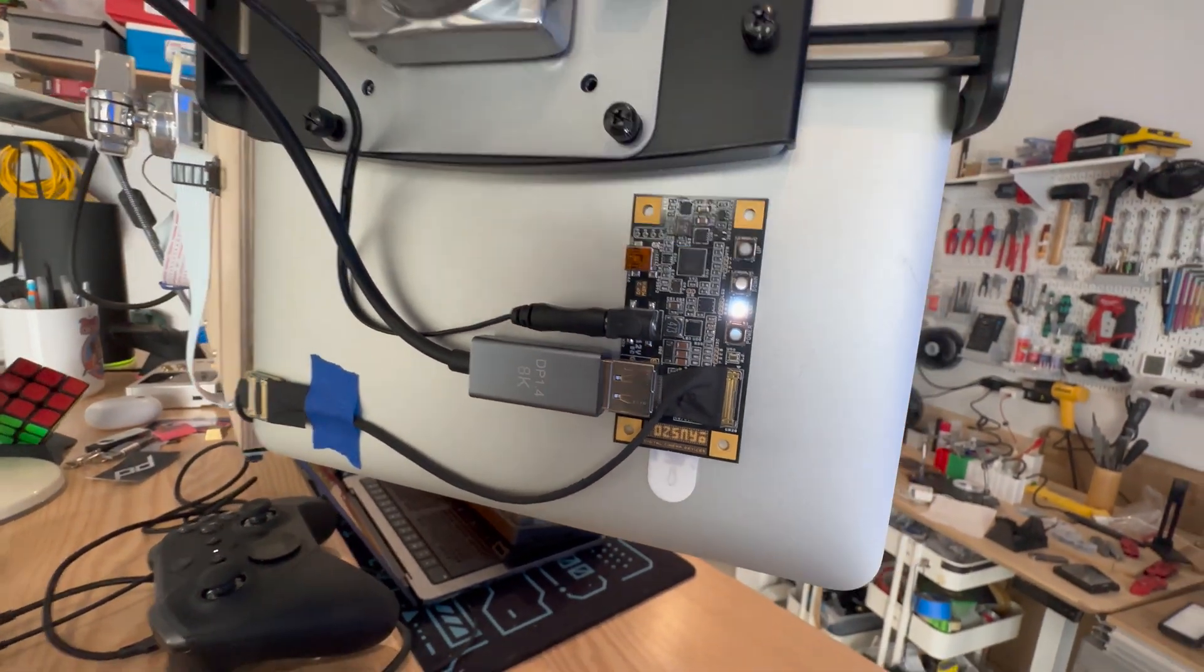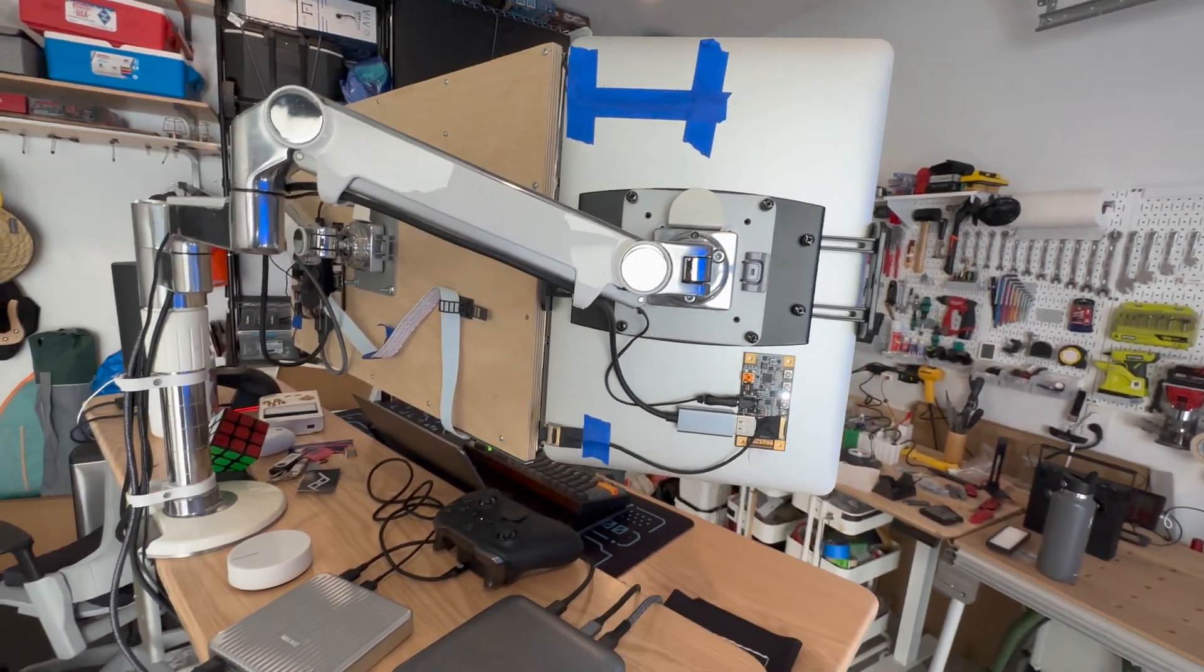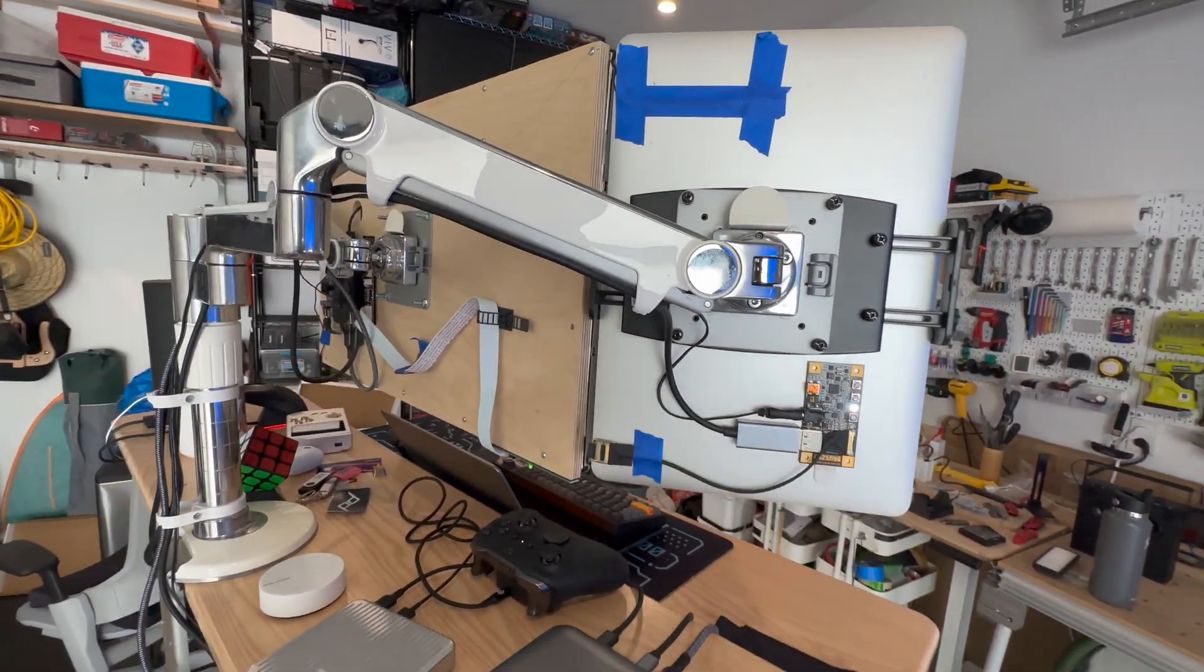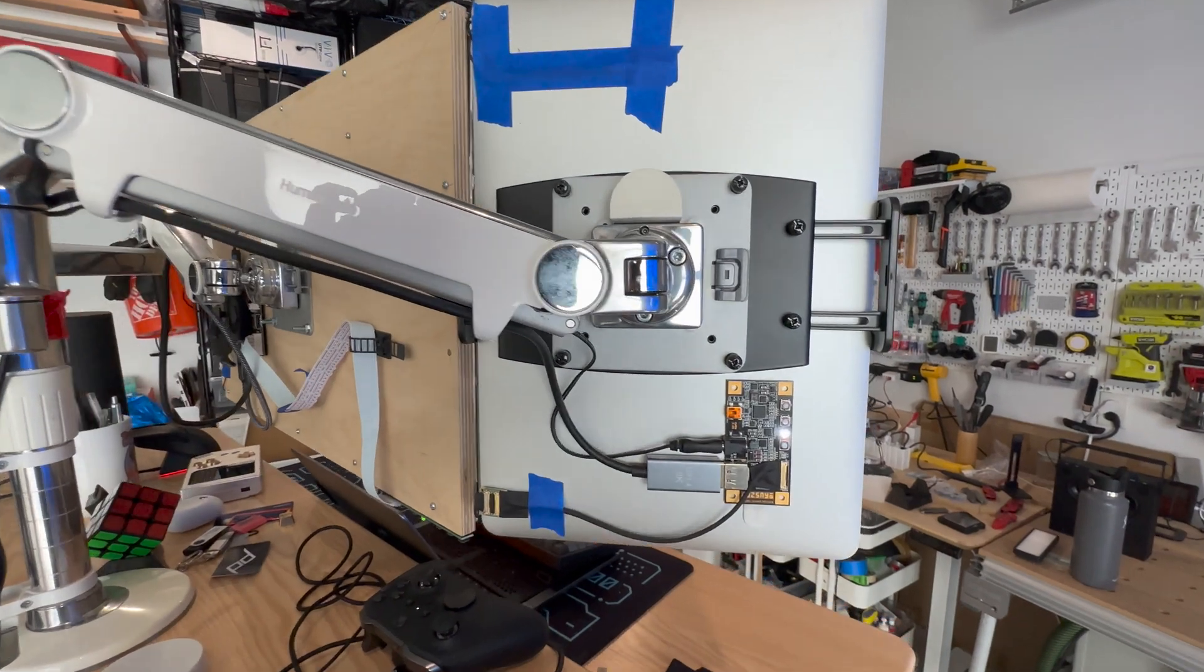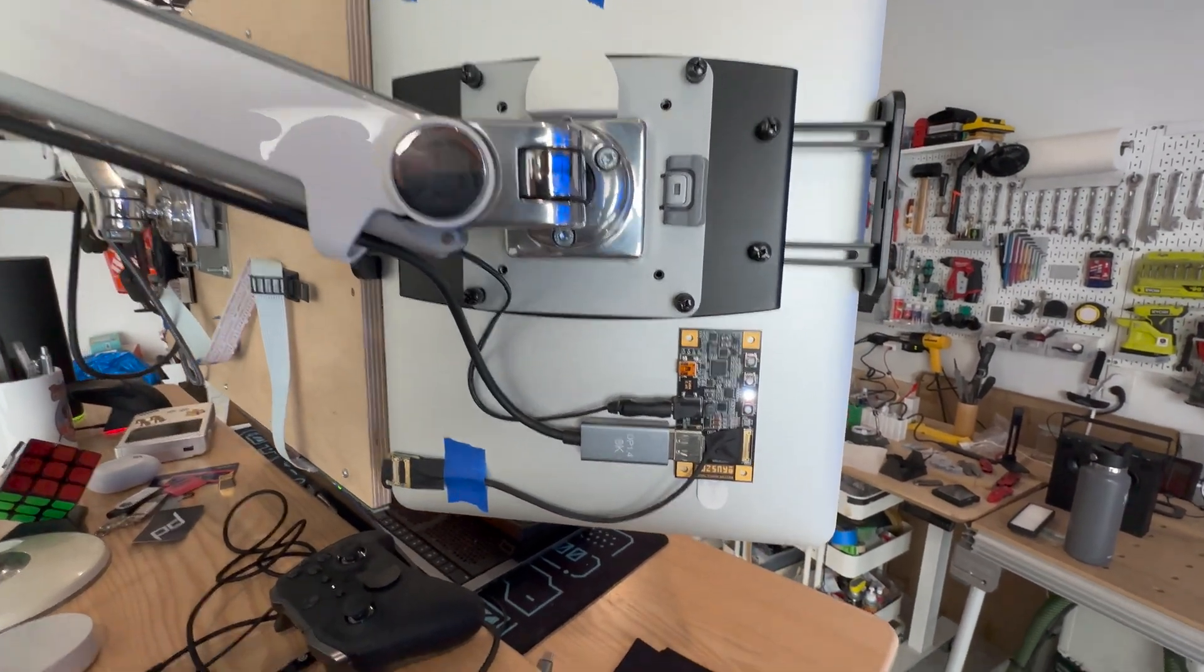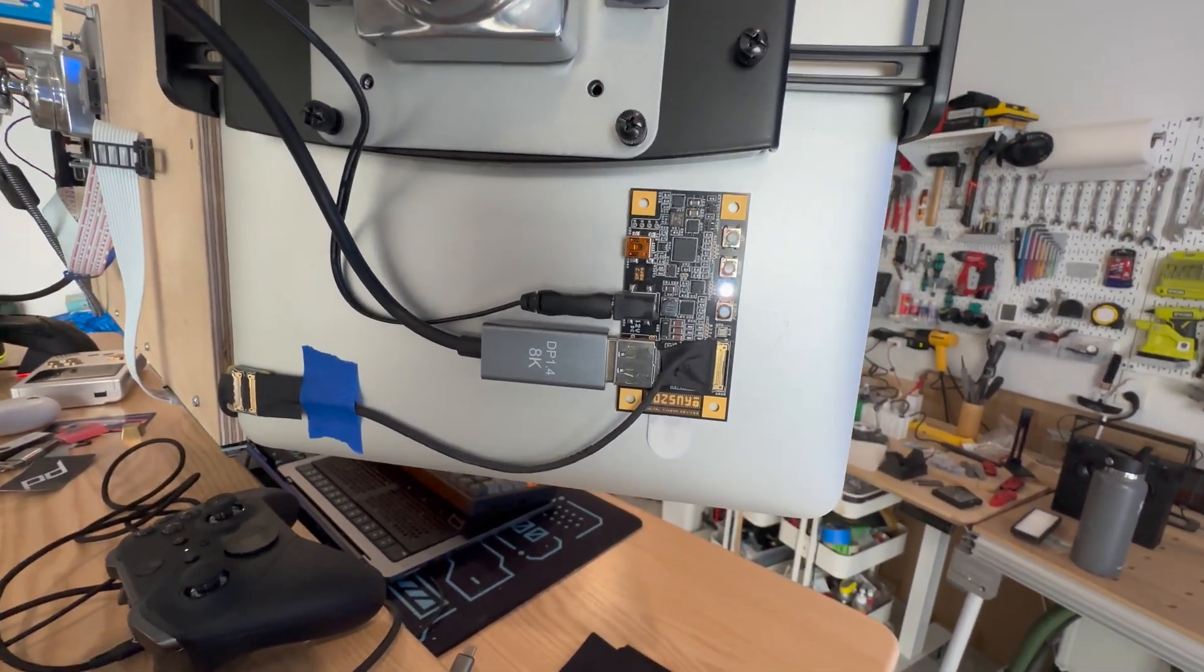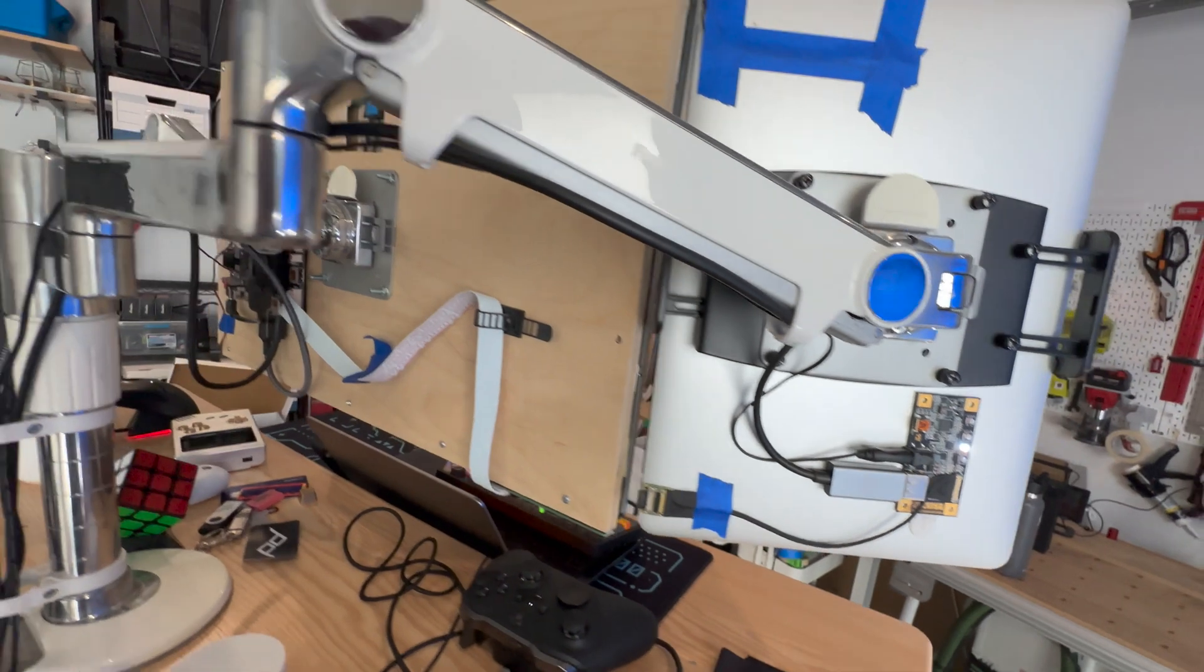It only does DisplayPort. There's no HDMI, which is fine for like a Mac and PC. But yeah, you need to have, if you want to use it on something, it can't be HDMI. It has to be DisplayPort.